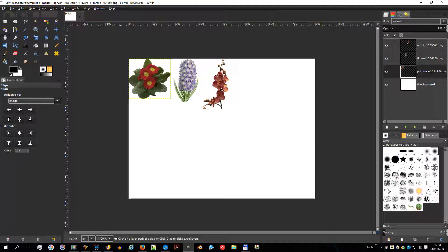The align tool is useful to align the image layers with various image objects. When this tool is selected, the mouse pointer turns to a small hand. By clicking on an element of a layer in the image, you choose the layer which will be moved — this focused layer has small squares at its corners. With shift plus click, you can choose several layers to be aligned. Various buttons in the dialog allow you to select how the layer will be moved.